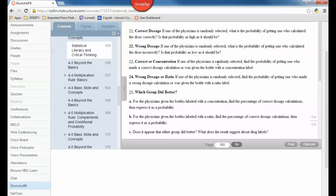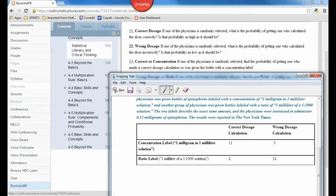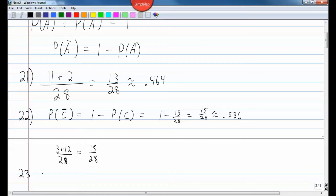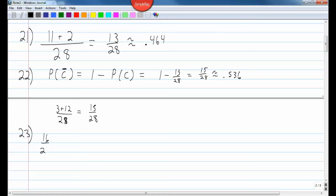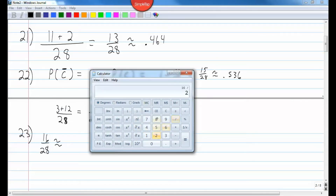Number 23: if one of the physicians is randomly selected, find the probability of getting one who made the correct dosage calculation or was given the bottle with a concentration label. We want correct dosage — that column — or concentration label — that row — just make sure not to count 11 twice. So 2 plus 11 plus 3, that's 16 over 28, which equals approximately 0.571.